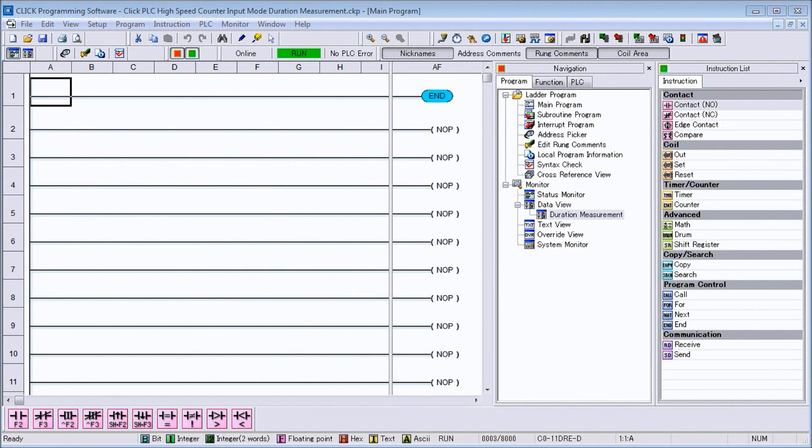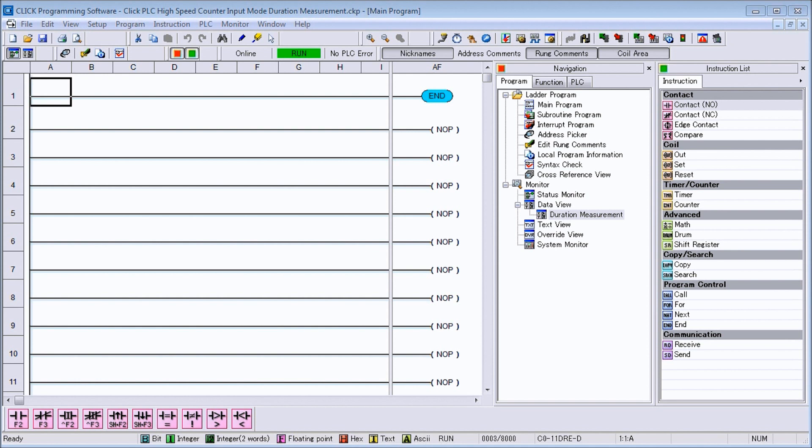Hi everyone, today we're going to be looking at the Qlik PLC high-speed counter input duration measurement mode. All the detailed information contained in the video can be found at our website at accautomation.ca. A link has been put into the description below.